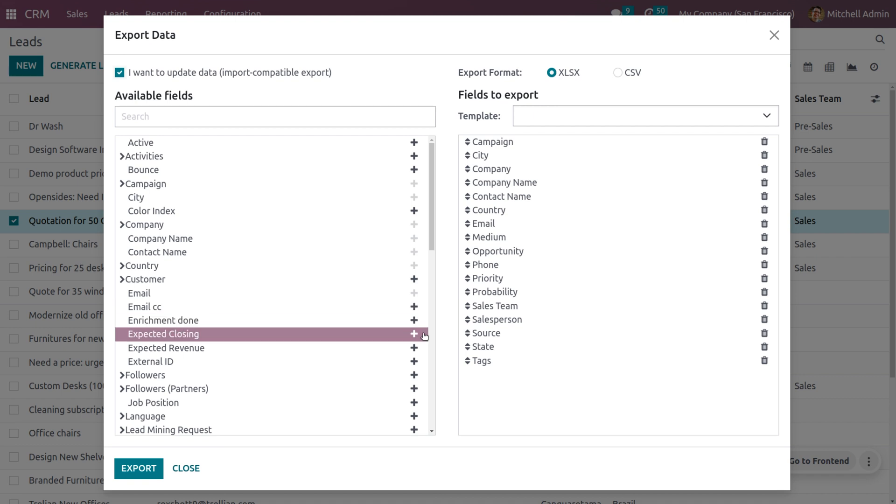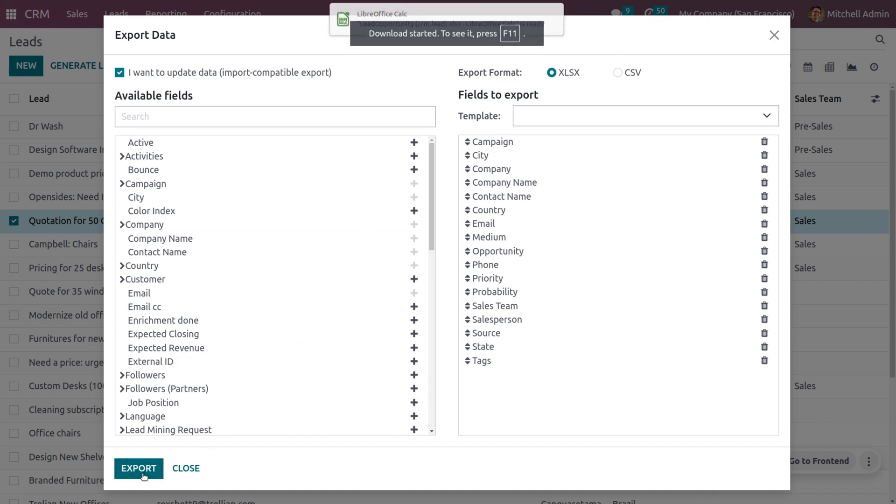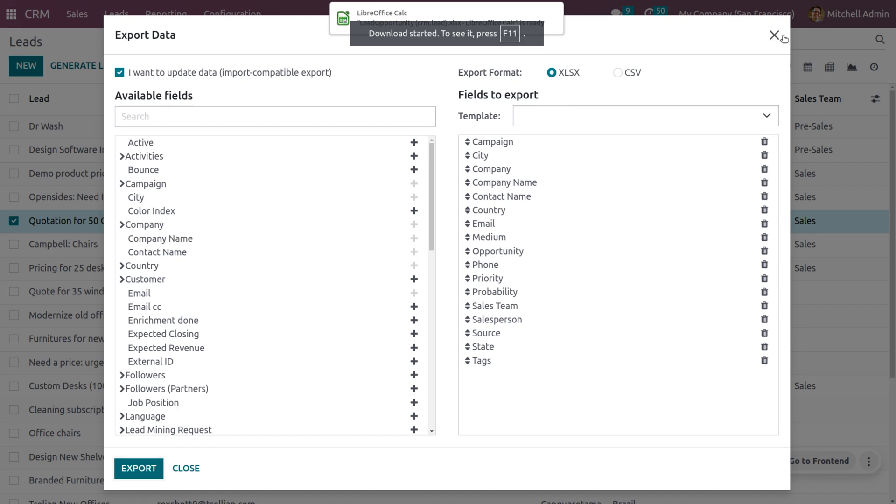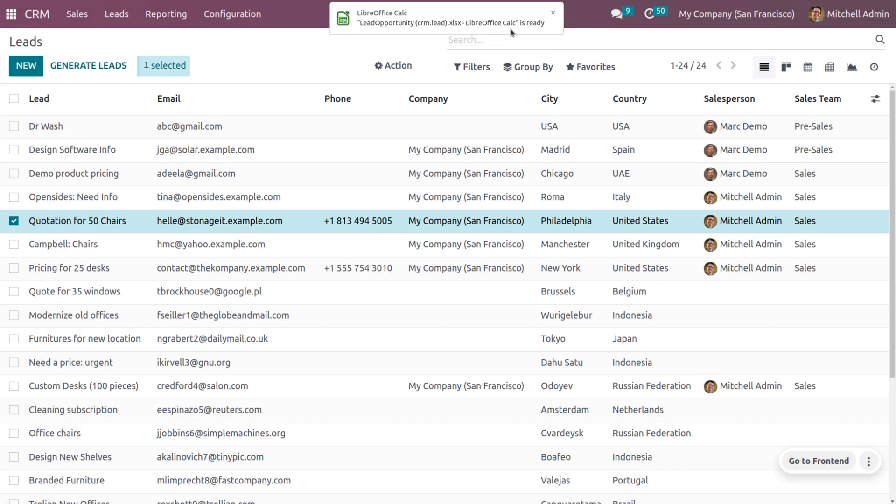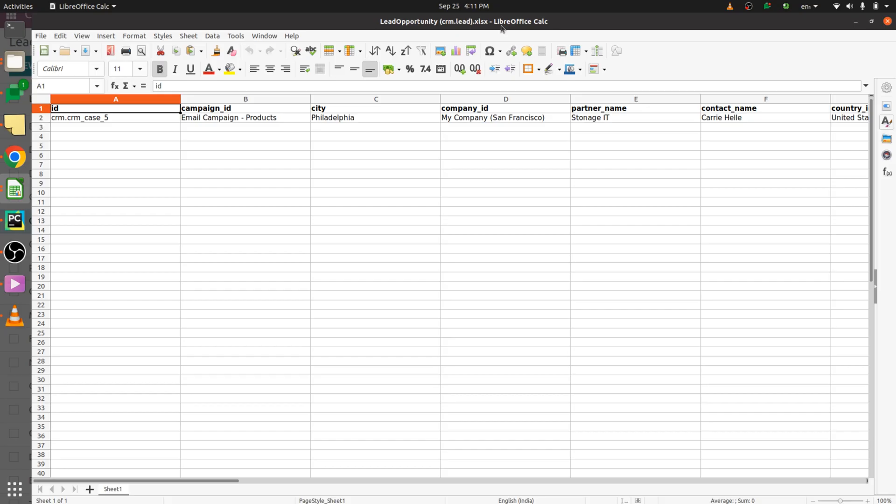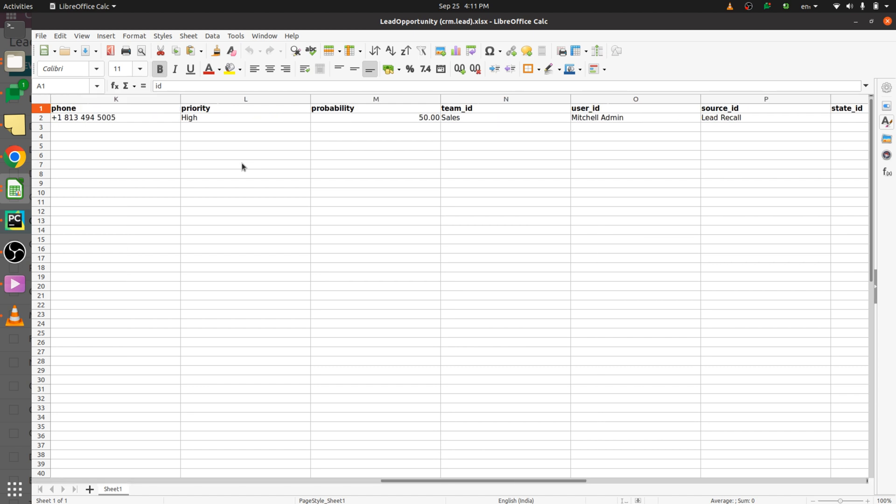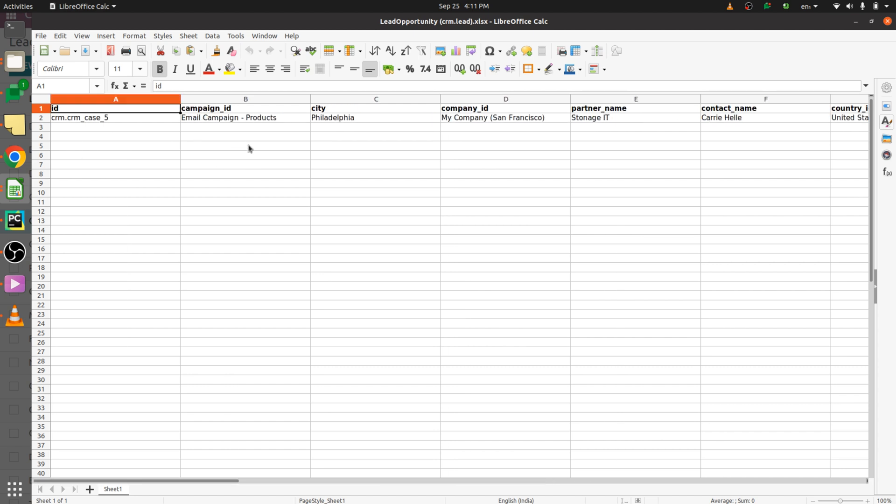Odoo will suggest a few fields to export, and I only need these fields. Let me click on Export so that the fields will be exported. Let's open the file. As I open the file, you can see all the fields are exported, and we can fill all other details.